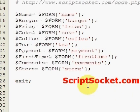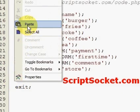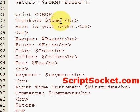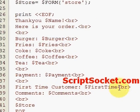Once we've collected our variables, we can print them out. I've created a confirmation order as a block of HTML. We print: Thank you, name variable, here is your order. Burger — and if they've ordered a burger, that will say yes. Same with fries, coke, coffee, and tea. Then the payment type, whether they're a first-time customer yes or no, any comments they made, and the store that the order was made at.